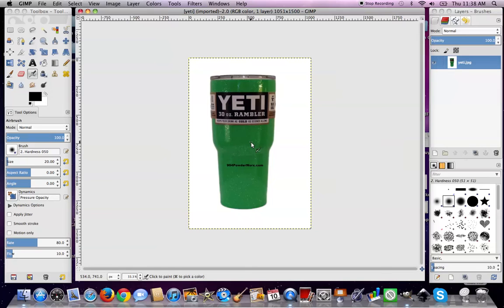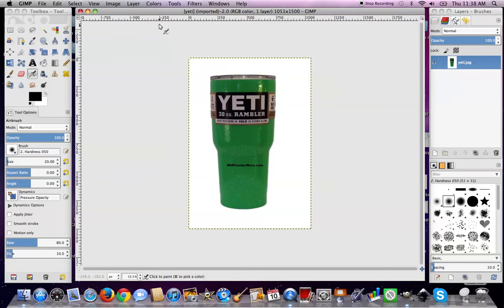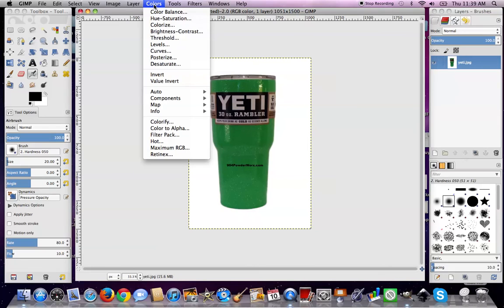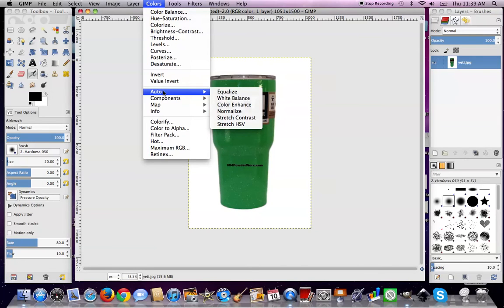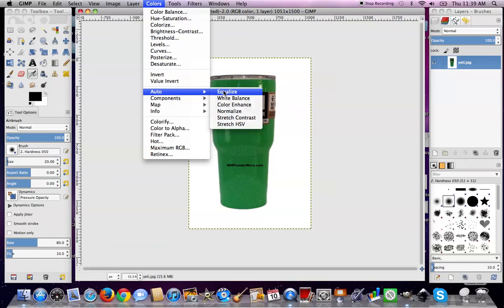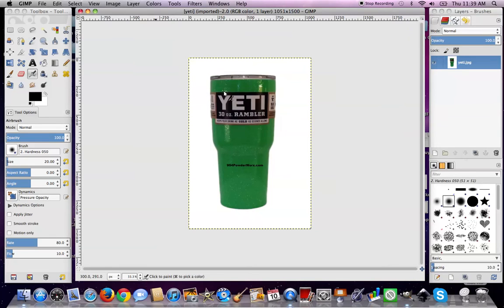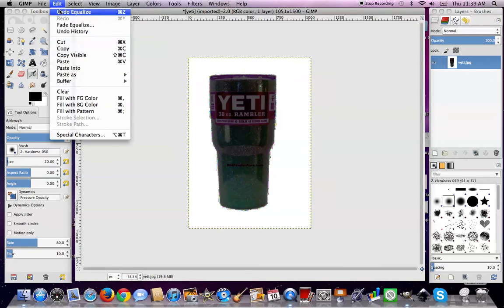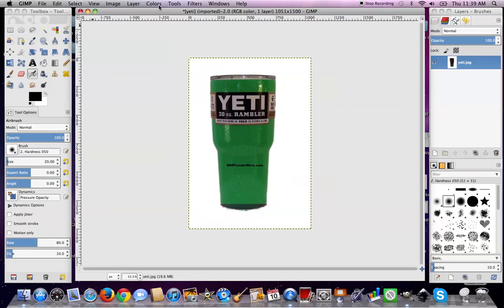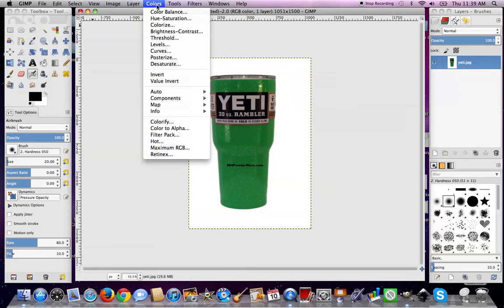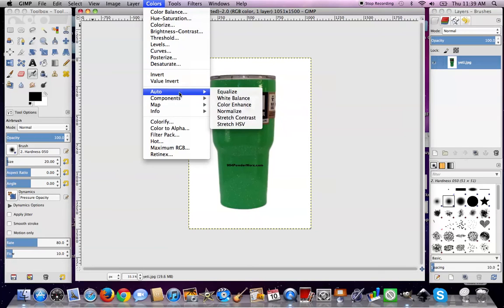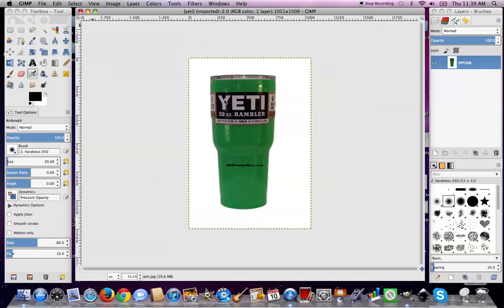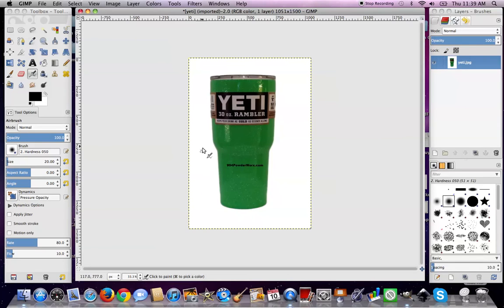So with this, since the background is bright white, doing white balance is not gonna get you anything. If you go in color and down here at auto, this is where most people, where you can take care of most of your little problems, is in the auto stuff. Now, equalize is just gonna turn it black. Well, not totally black, but see. So you don't want that. To be honest, very rarely does equalize get me anywhere near what I'm wanting to do. White balance is not gonna change anything because of this bright white background.